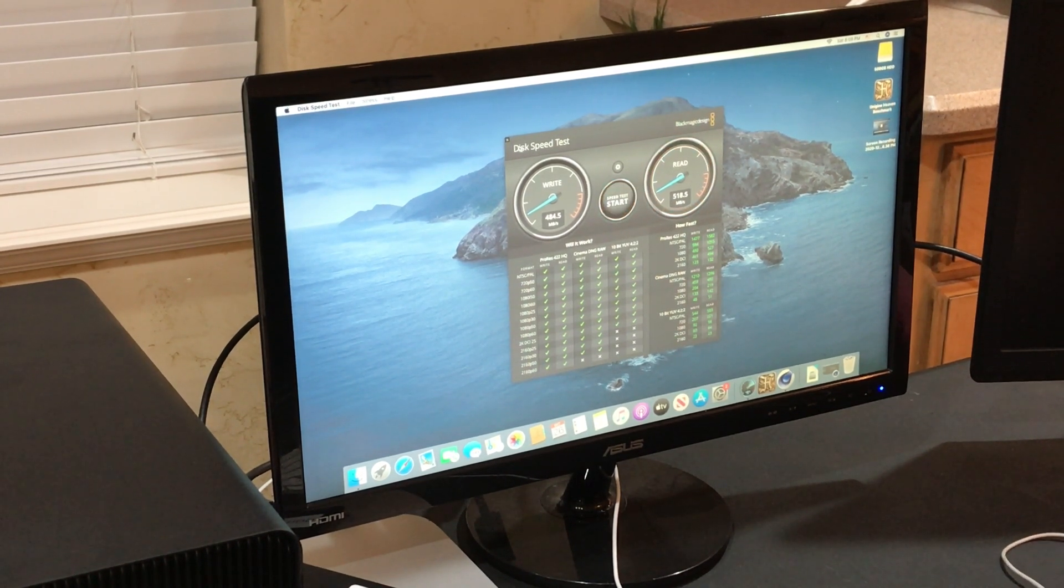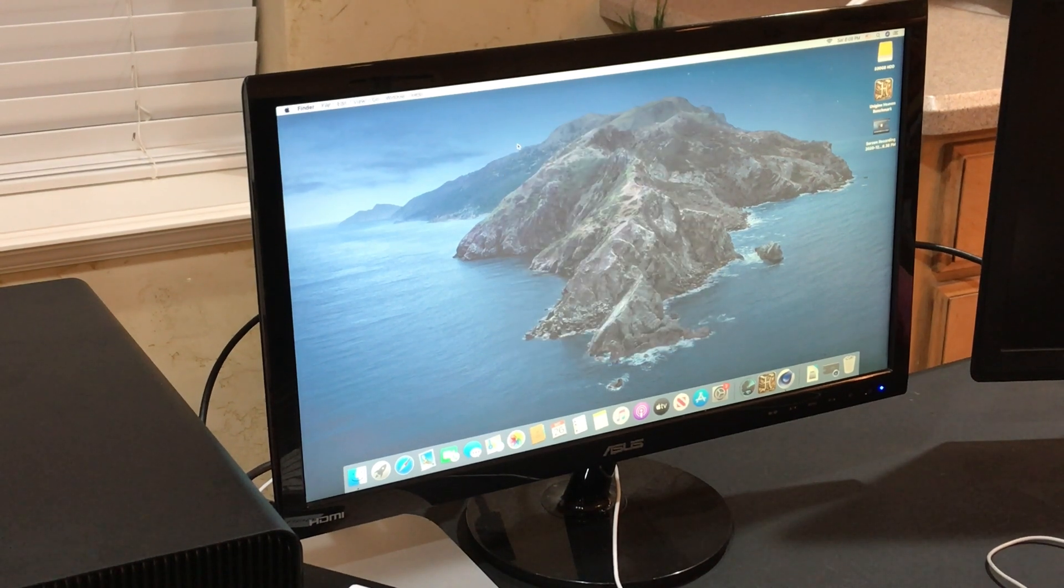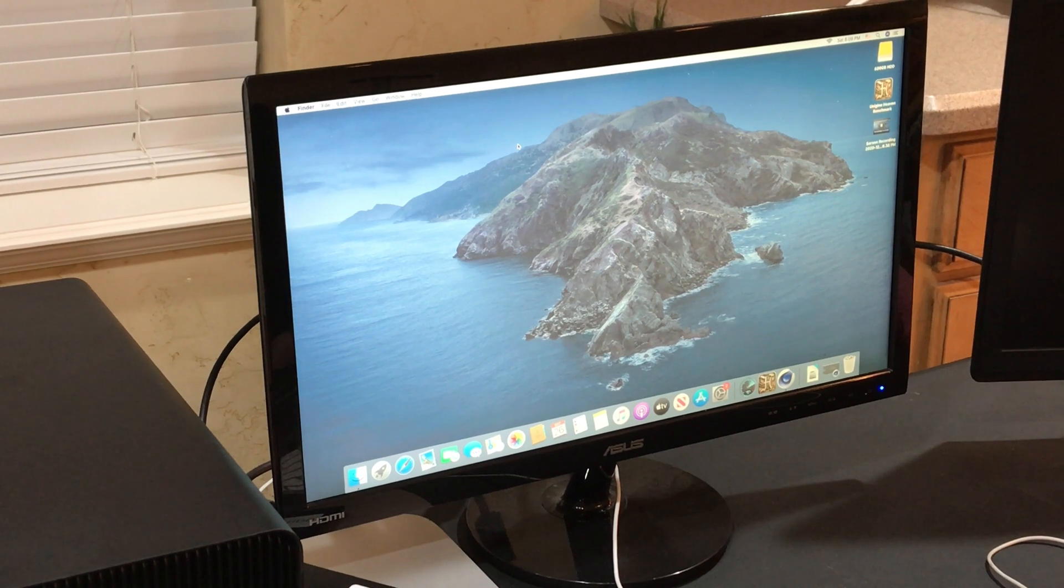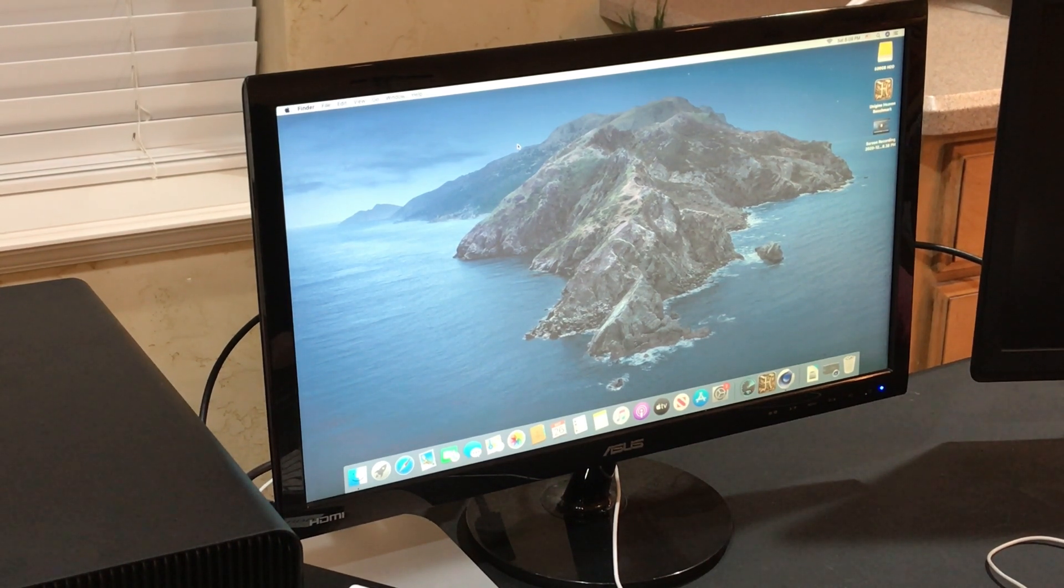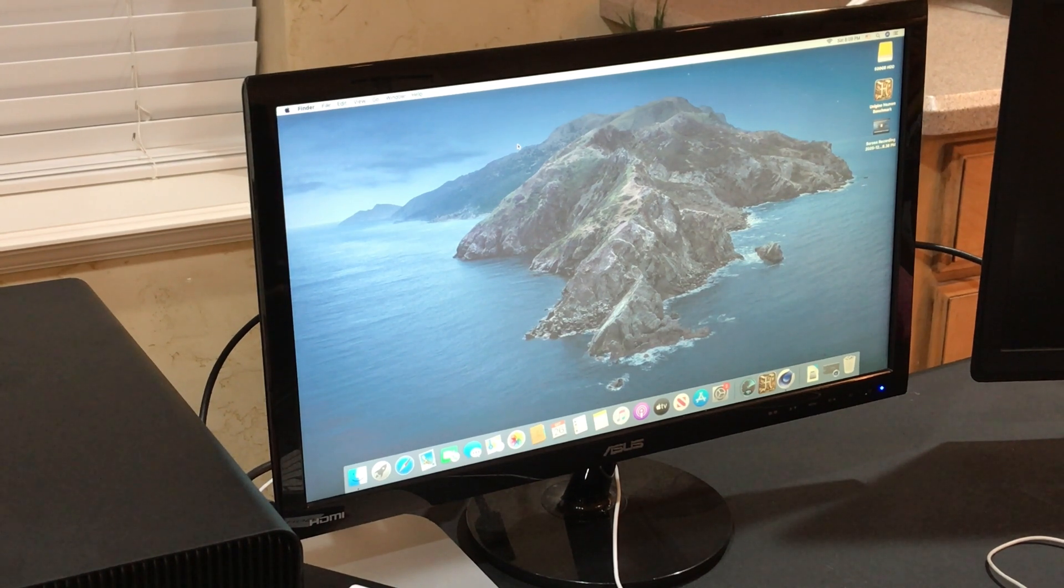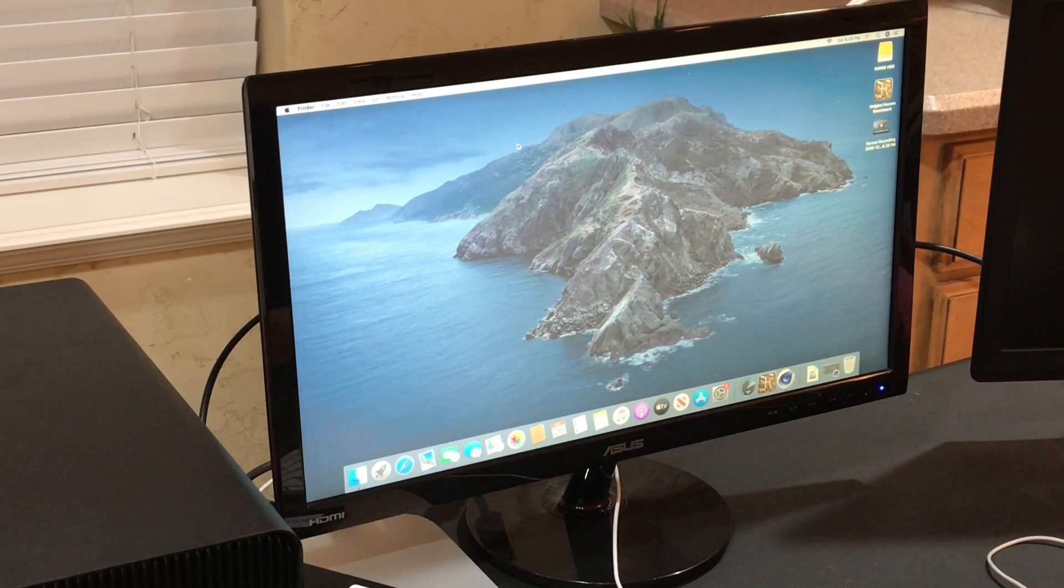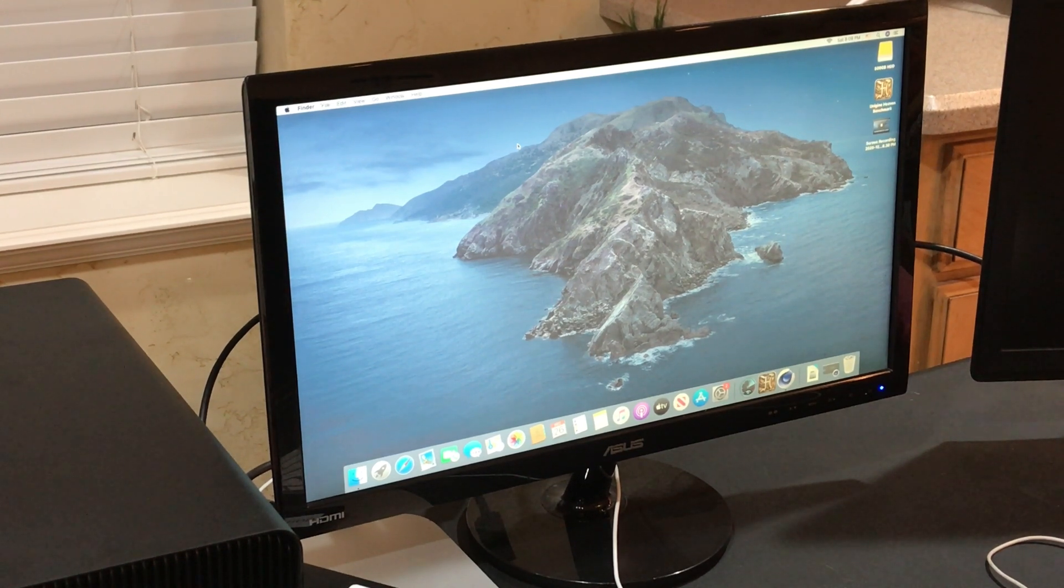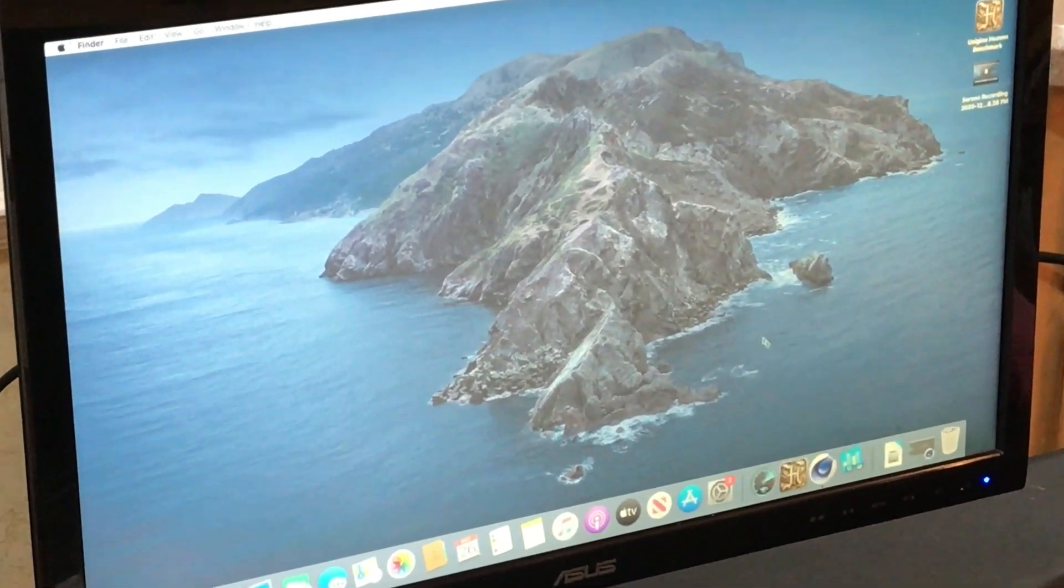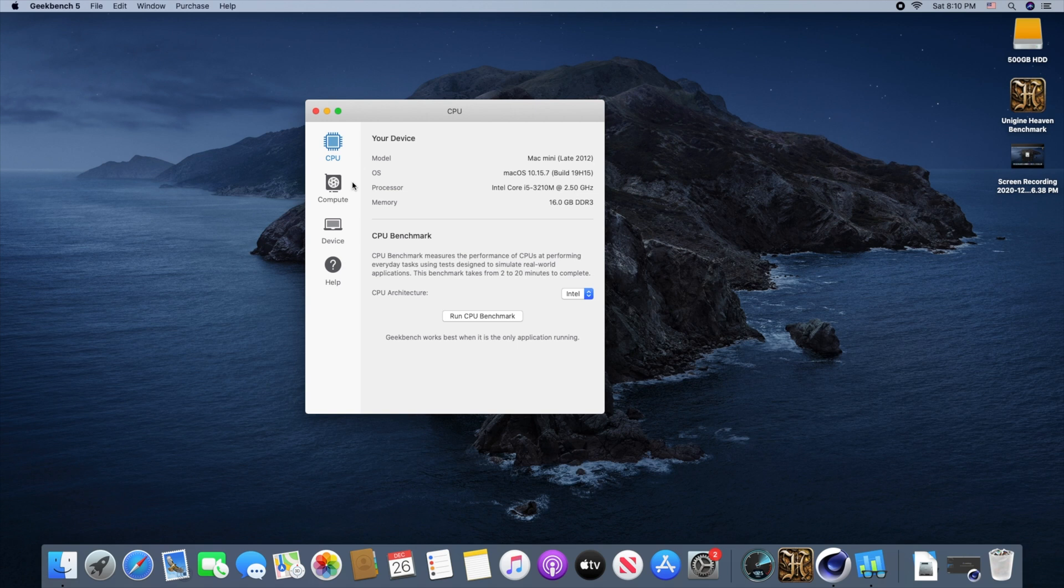Now before I go and install my eGPU, I want to test the benchmark performance without the eGPU, and then we'll plug it in and we'll install the eGPU and test performance with that added. I'm going to start off the benchmark test by running Geekbench 5. We'll start off with the CPU test, and then we'll switch over to the compute test.